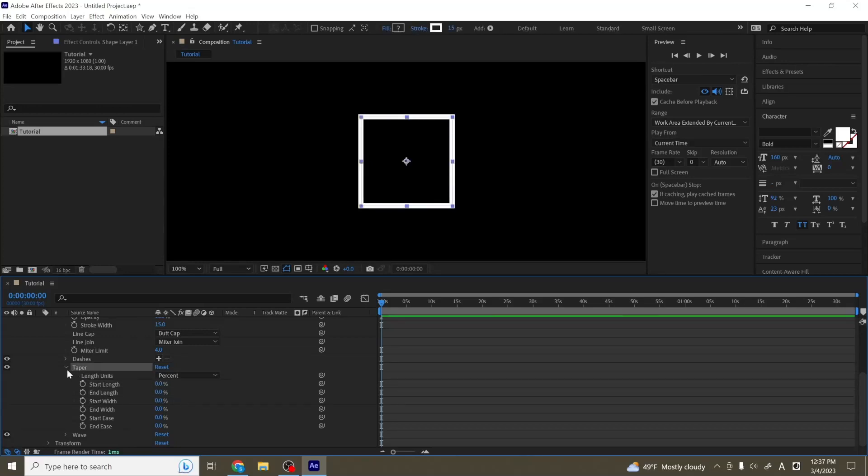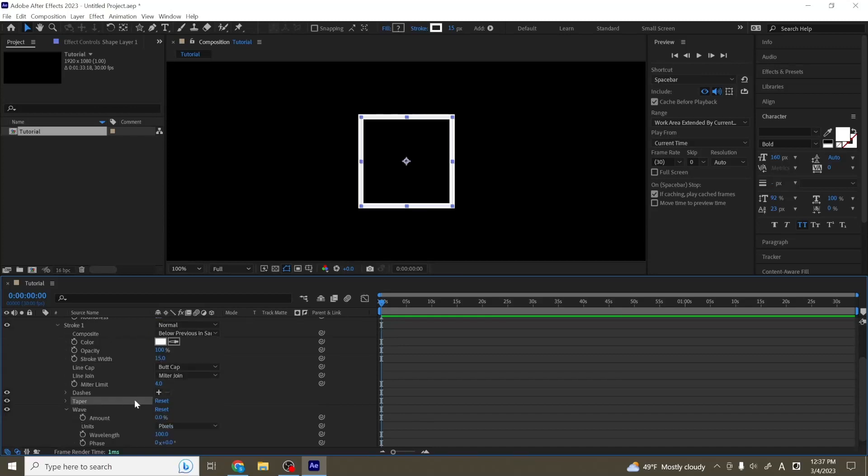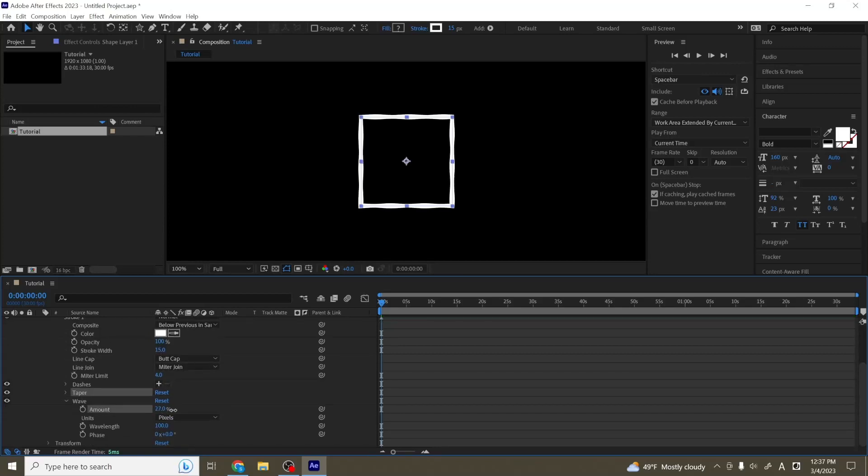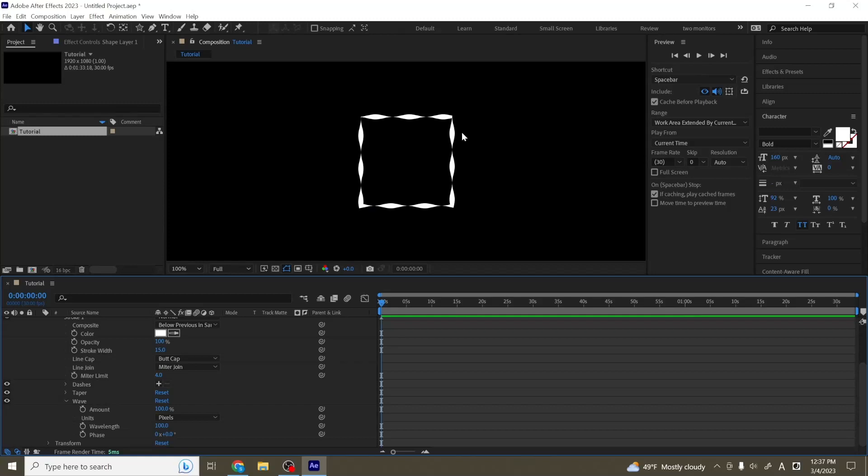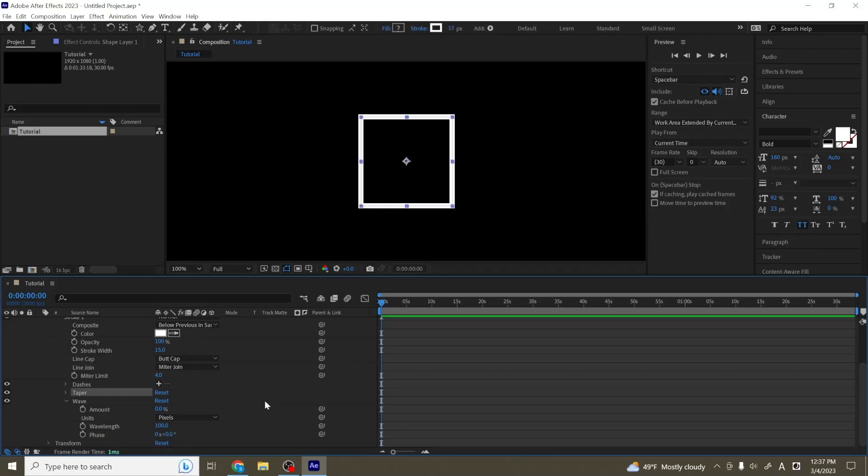So next, we have wave. Wave is pretty self-explanatory. If we just pull the amount up here, you'll see exactly what I mean. It makes it so that these edges form this sort of wave pattern here. And you can also animate this by keyframing the phase and moving it around. So these are the basic options that we have underneath the stroke.